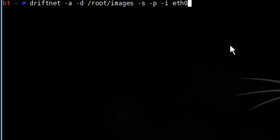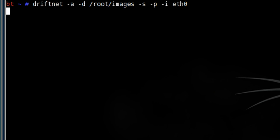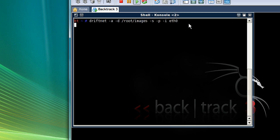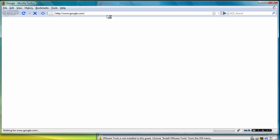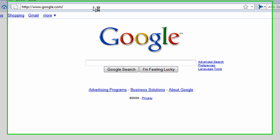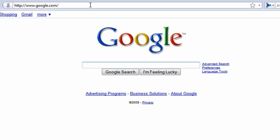Now let's start driftnet. Let's hit enter. Now in my Windows Vista computer, I'm going to open up an internet browser and let's just browse a couple of web pages. Let's go to YouTube.